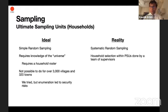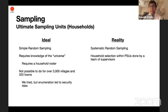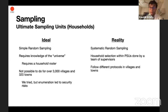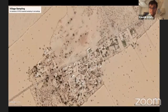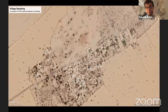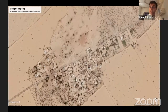Systematic random sampling is done by humans on the ground who follow a protocol and algorithm to select households. We do this for each PSU, and it's done by supervisors — not the enumerators who do the actual surveying, but their supervisors who go into the field to ensure household selection is done appropriately. We follow different protocols for villages and towns. Here's an arbitrary village in Rajasthan I found on Google Maps to illustrate how we do this.